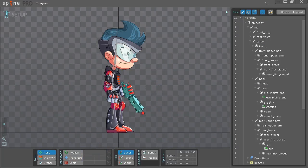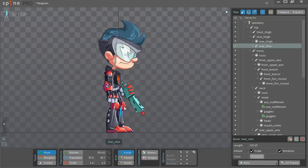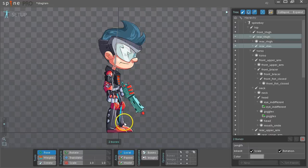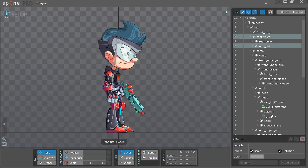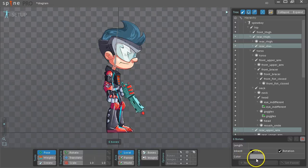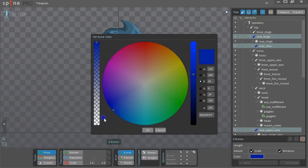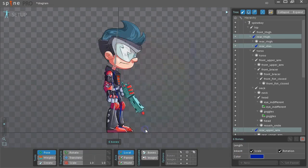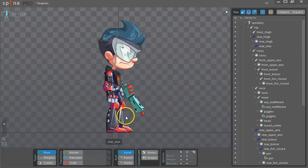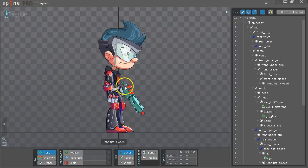What we'll do now is select the back leg and the back arm. And click Color. And change the color of the bones so that they're more distinct, so that you can tell the back leg and arm from the front leg and arm.